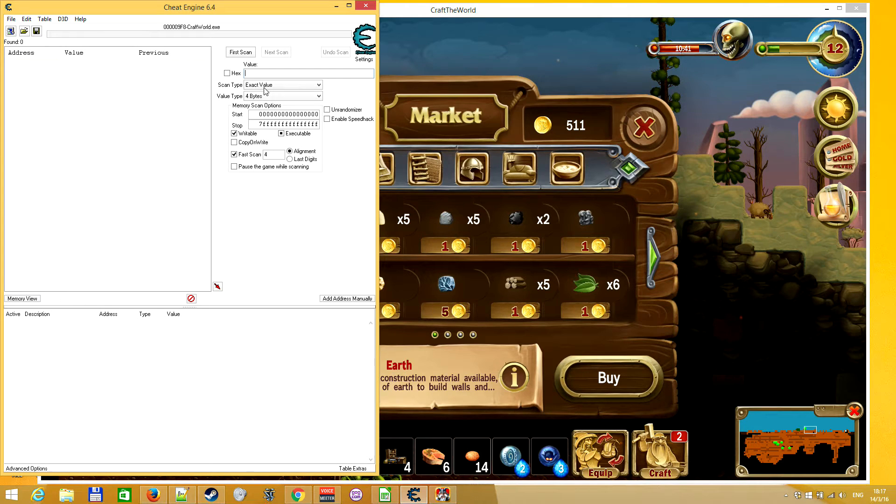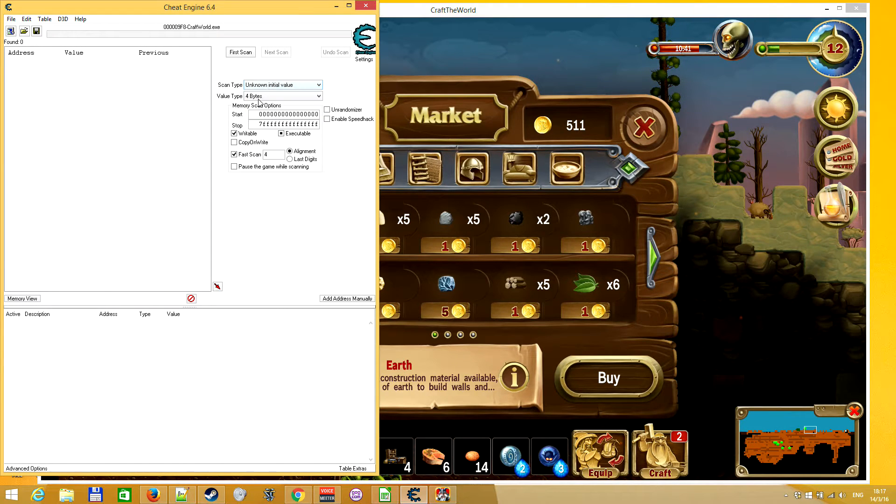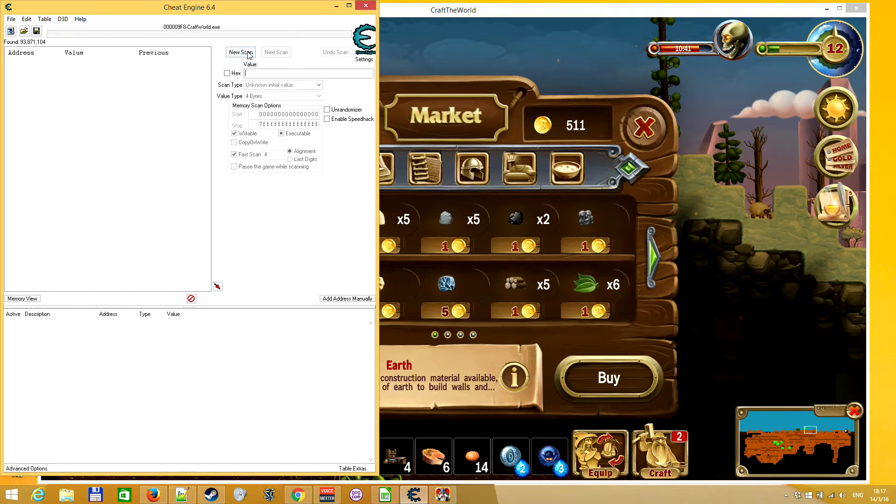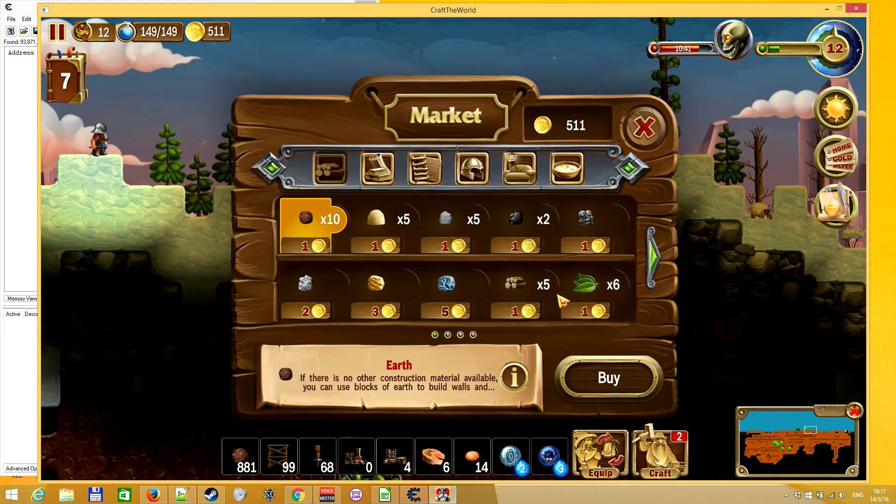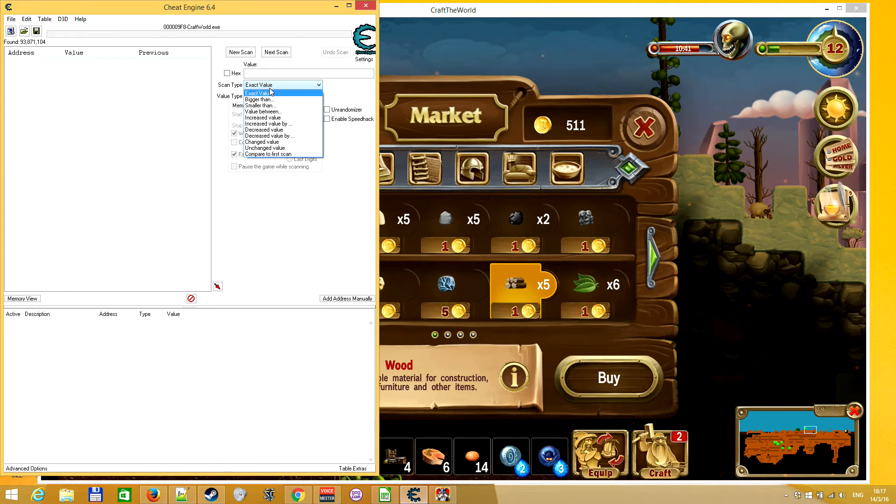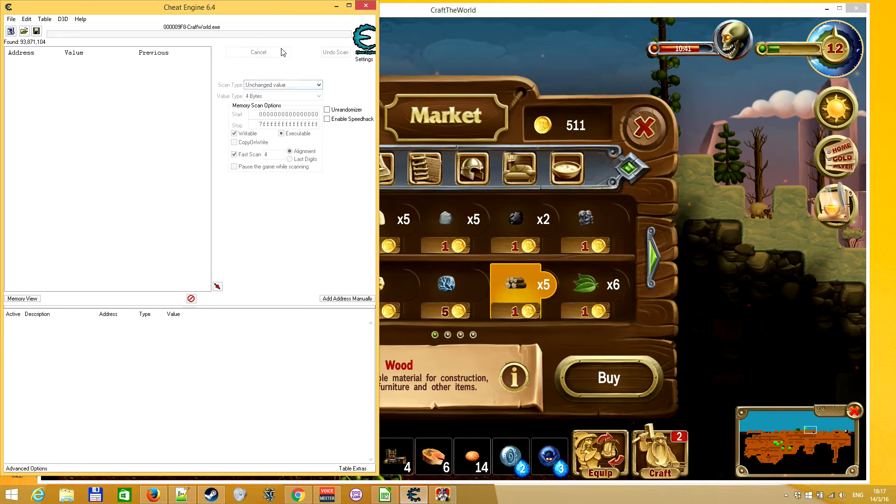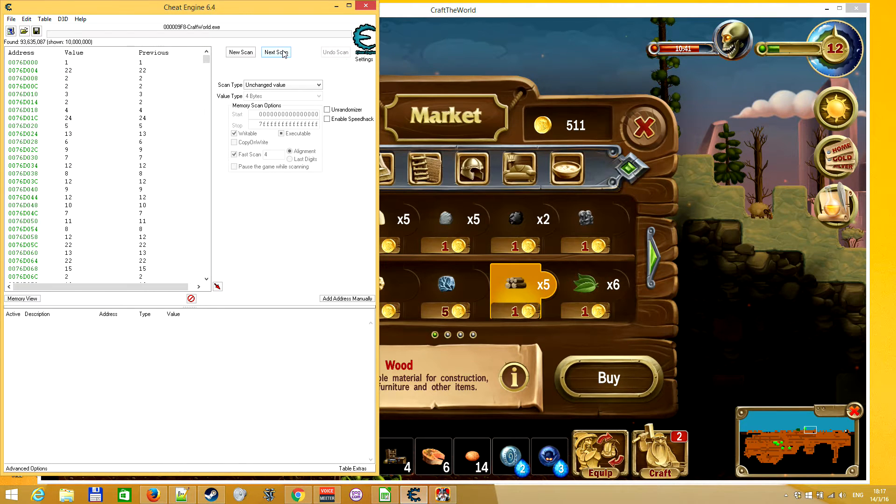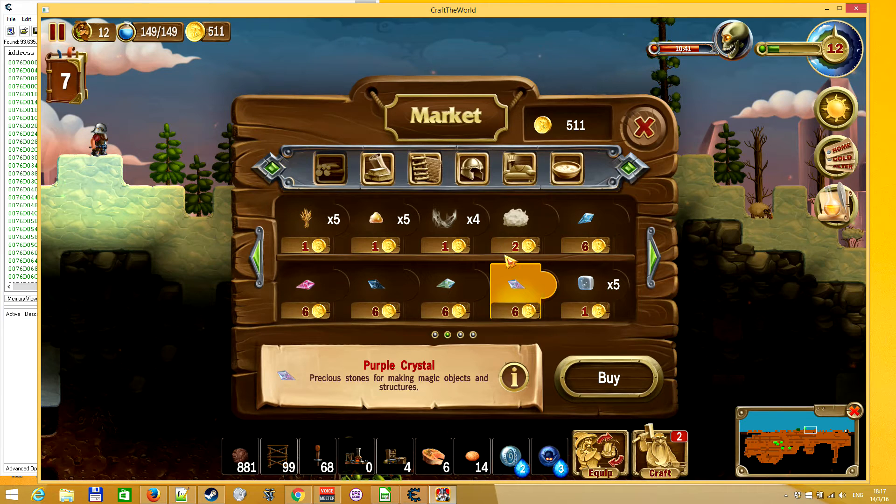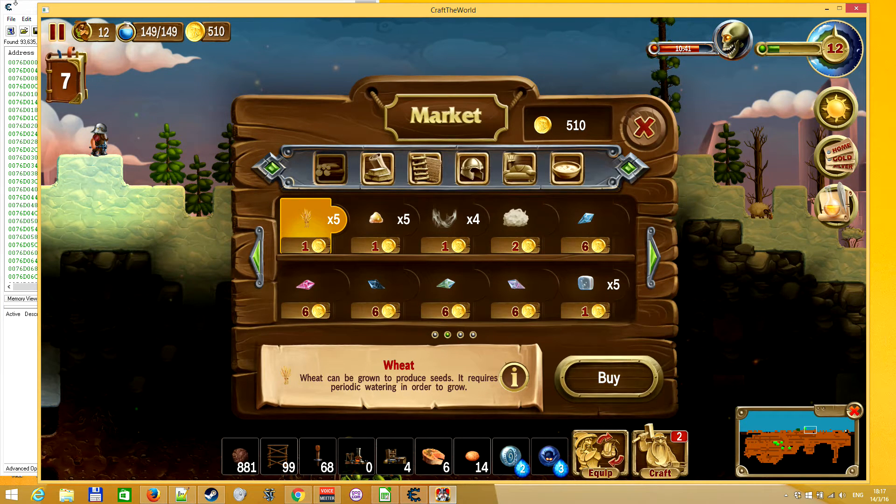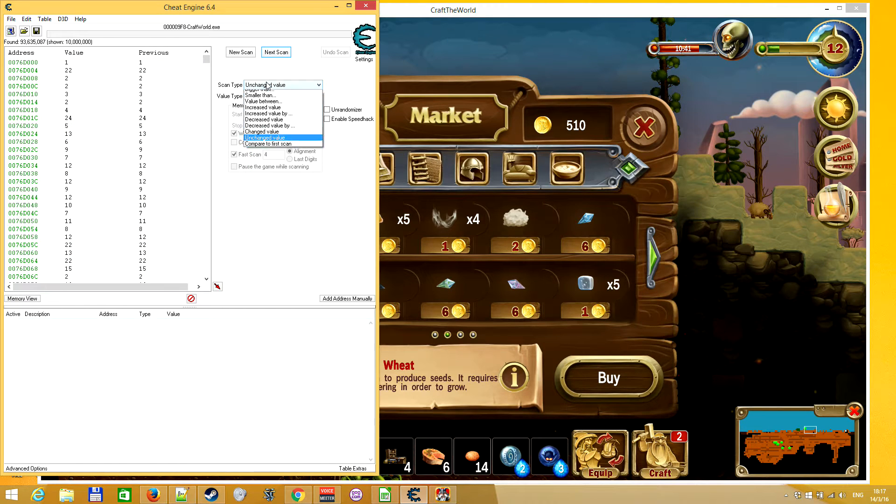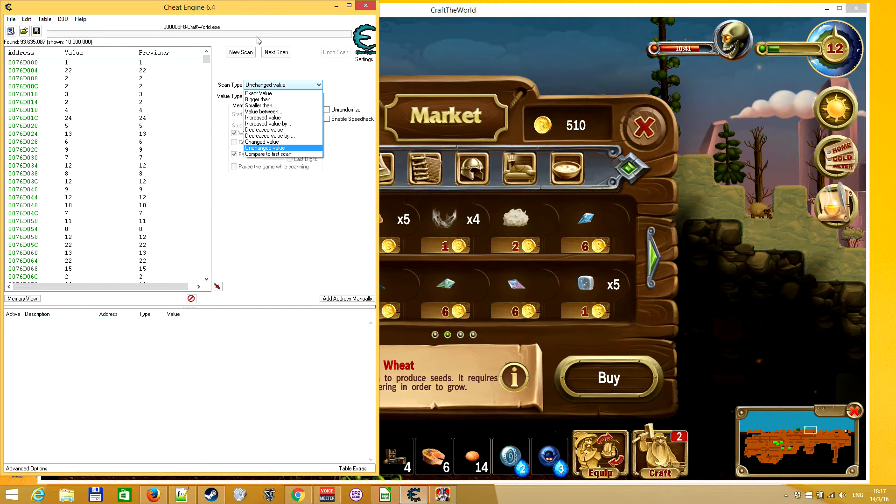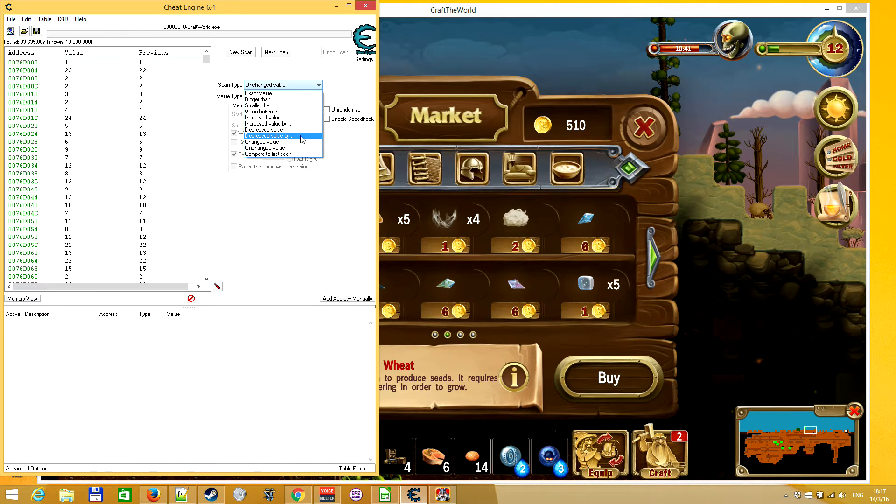I'll try to search for unknown initial value in 4 bytes and search for unchanged. Then I'm gonna purchase something cheap for one coin so it went down. I'll search basically for decreased by one.